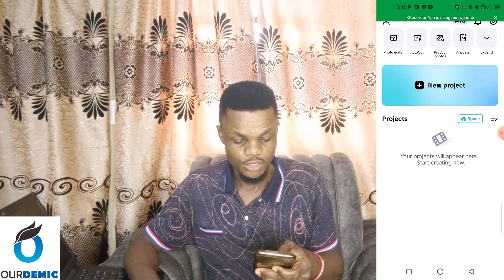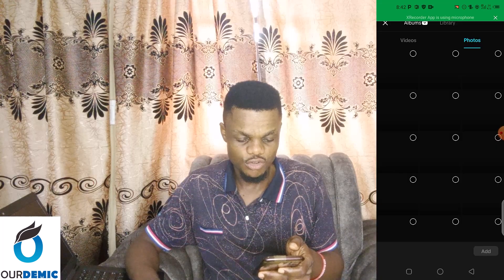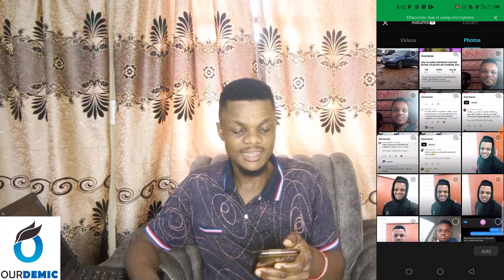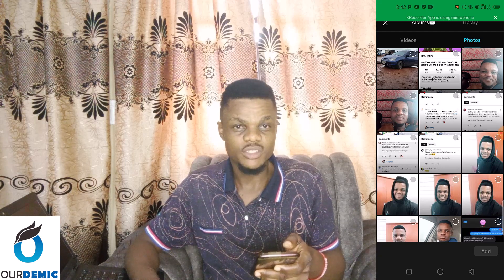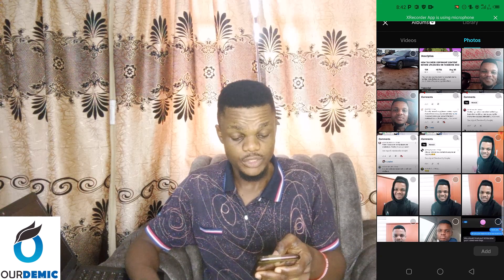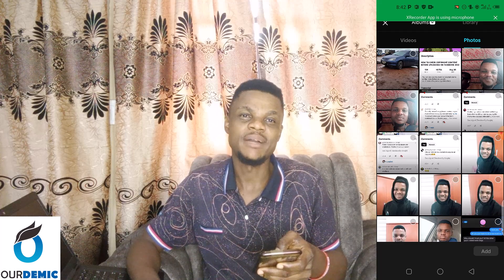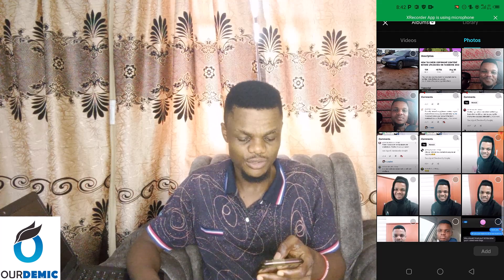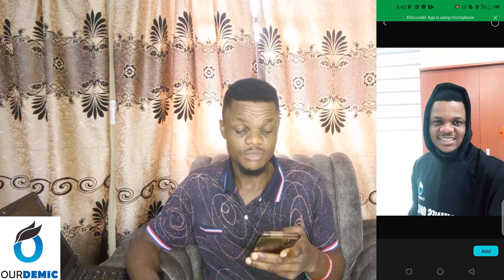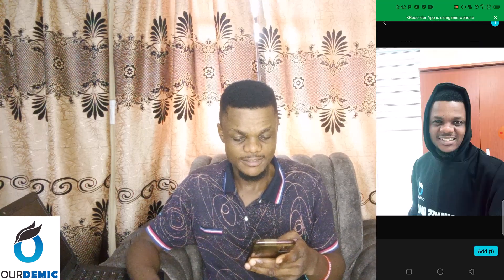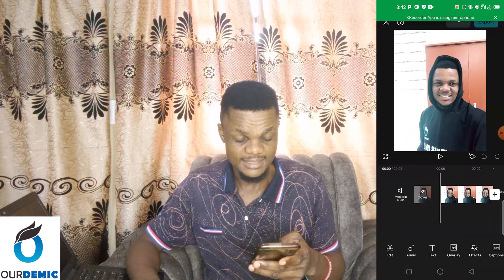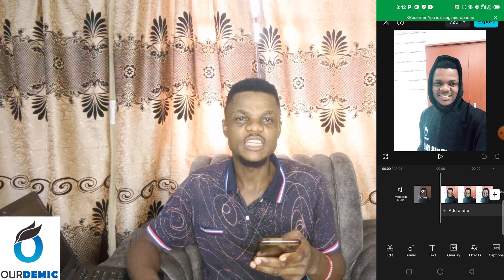When you open CapCut, click on New Project. First, you get either a picture or a video that is yours — a picture or video that you want to put in the background. I'm going to select this image, add it, and then click on Overlay.